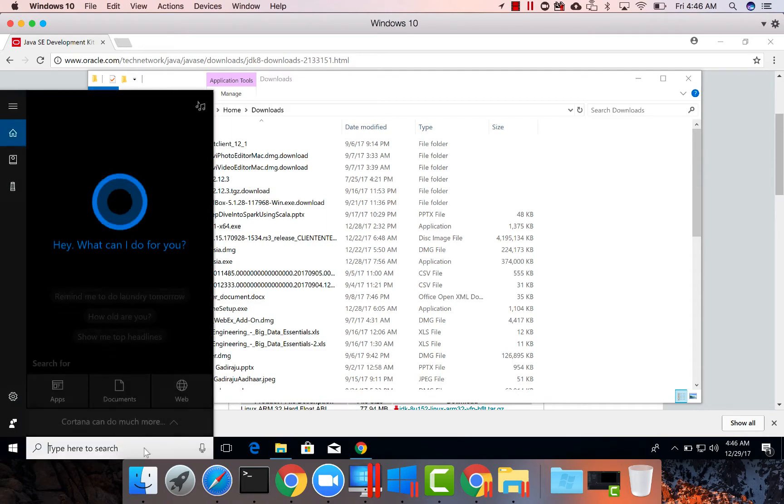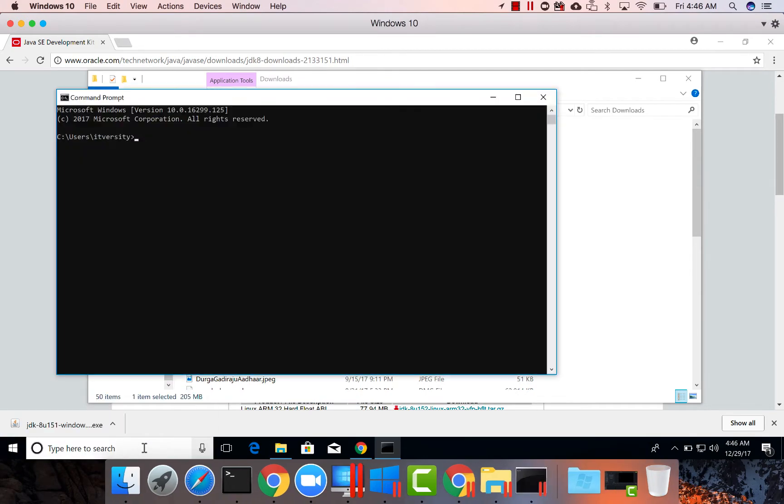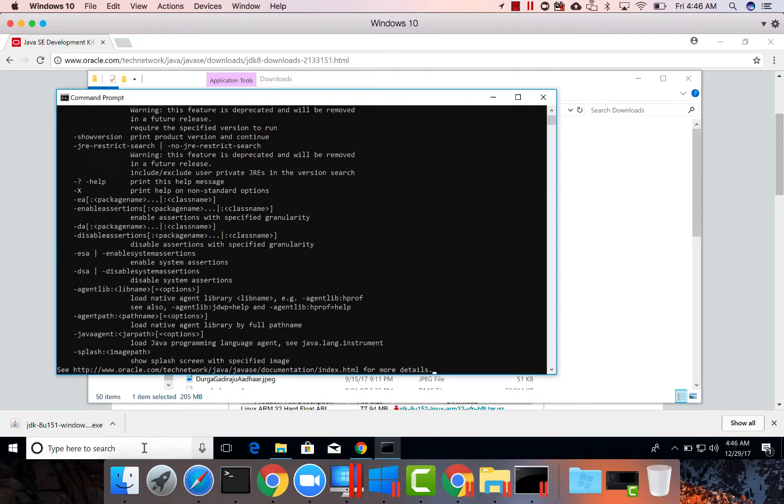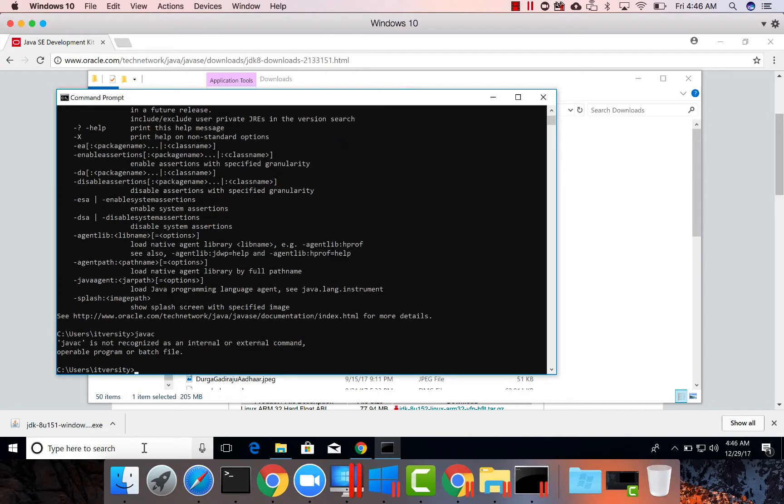To validate, we have to launch command prompt and type Java. If the Java usage is coming, then Java is set up. To confirm JDK is also set up, we have to use Java C and hit enter. It is saying Java C is not recognized as an internal or external command. We need both JRE as well as JDK. As of now, it only set up JRE but not JDK.